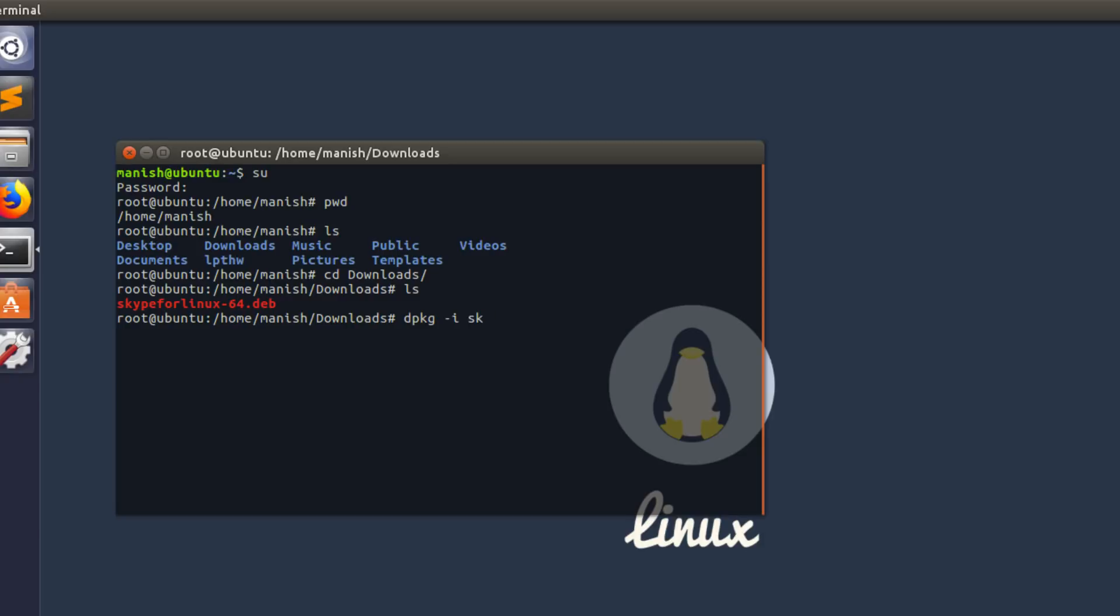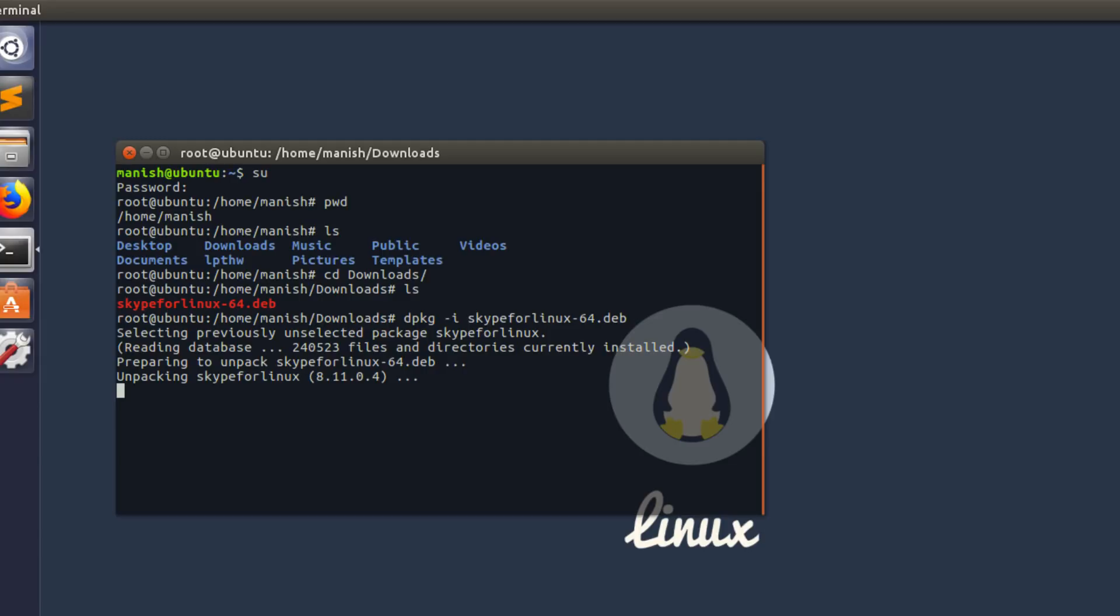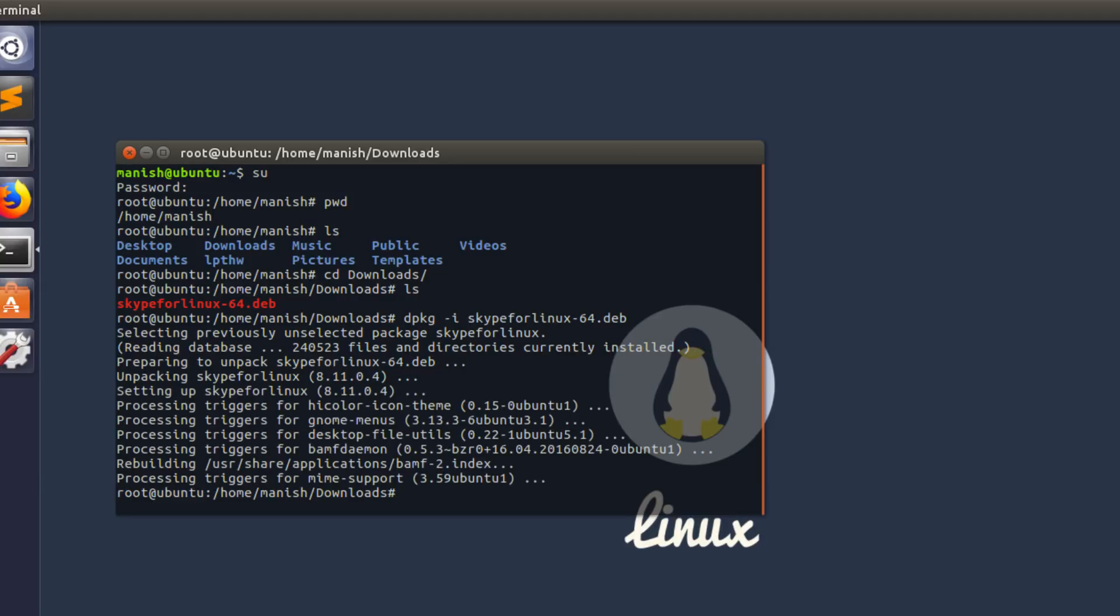Hit enter and this should begin the installation process which approximately takes two minutes. Once it's done installing, you just want to type Skype for Linux and it should start up Skype for you.